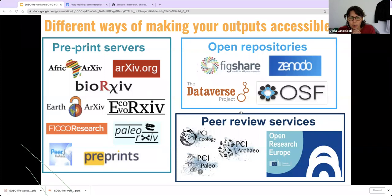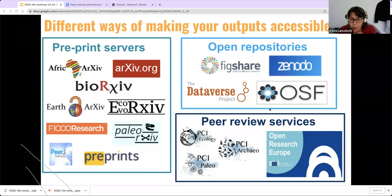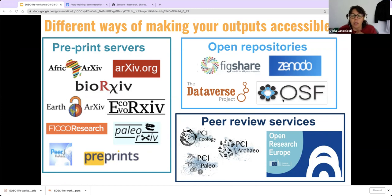For those of you at the first session, as we discussed then, there are many ways to make your research articles and research output open access that do not require paid services from journals. Today we are looking specifically at repositories for research outputs — those open repositories at the top right corner of the slides. These are only some examples of the different repositories available, but as you will see, there are many others. You may also have your university or research institute's own repository.